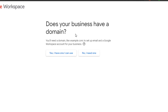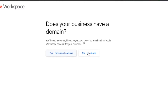Next, they're asking if you have a business domain, because we can actually get our own domain with Google Workspace. It's really important that you add a domain name. If you already have a domain name for your business, great. If you need one, you will simply click right here on 'I need one.'